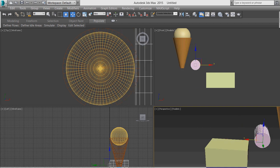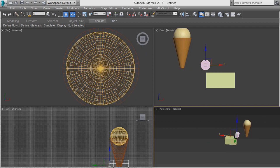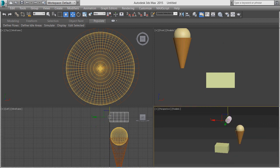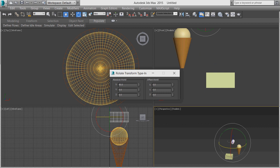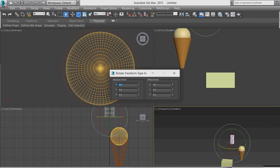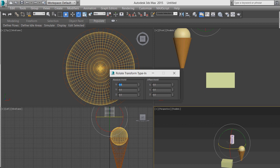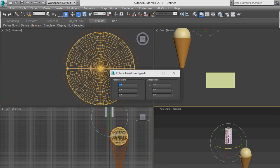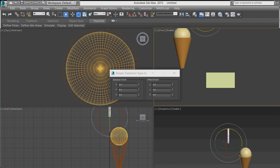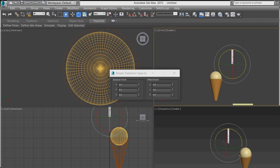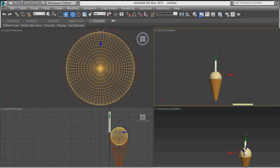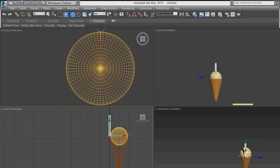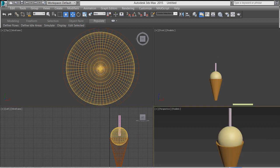Now let's draw a cylinder. Just drag it according to your need or change parameters later. I want a radius of 50 and a length of 200. This is the completed cylinder. If you want to move it up or down, just click and change according to your requirements.